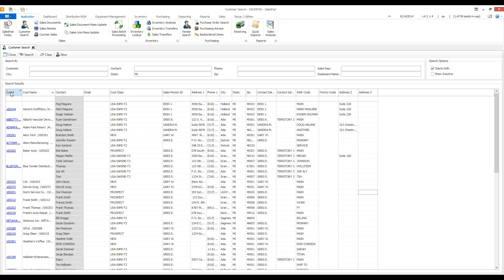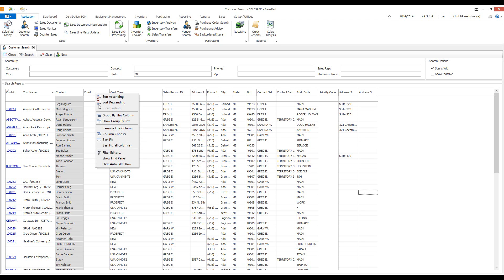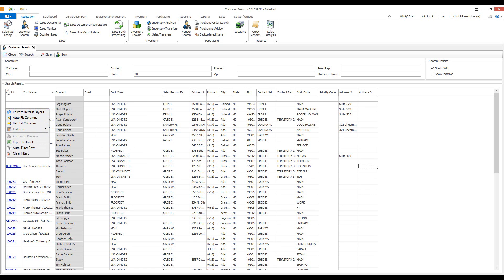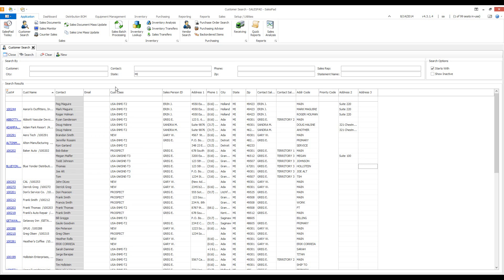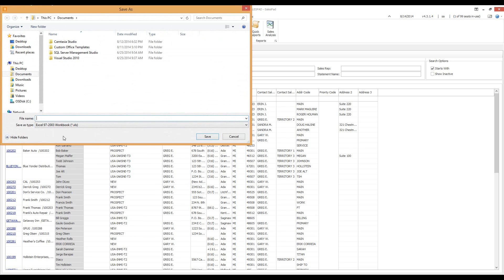In the upper left of the grid, clicking the drop-down above the customer number field reveals additional options. Restore Default Layout and Best Fit Columns were described earlier. There is also 'Print with Preview,' which takes whatever results are in your grid and lets you print them or email them, and 'Export to Excel,' which opens the file explorer and lets you save your grid results to a Microsoft Excel file.